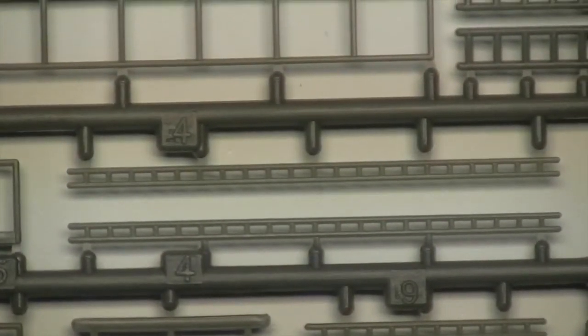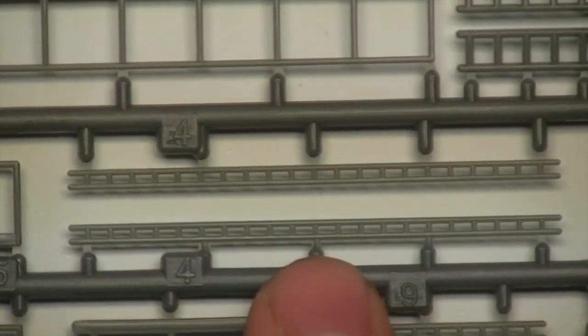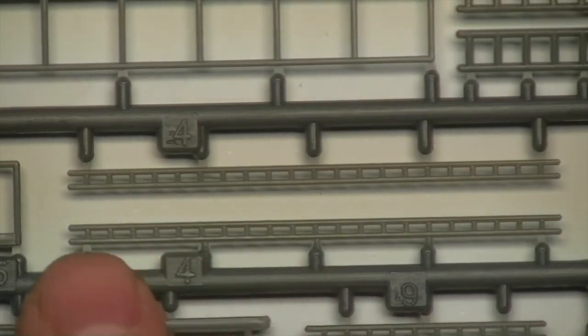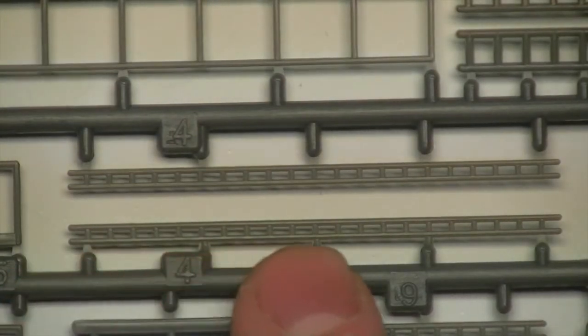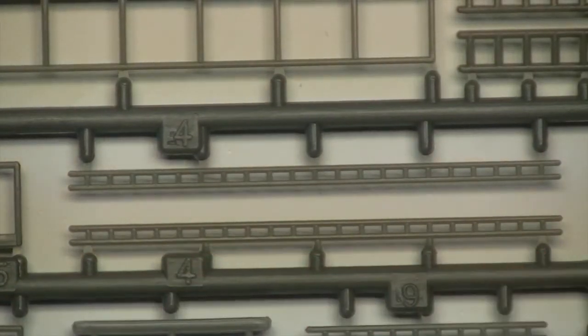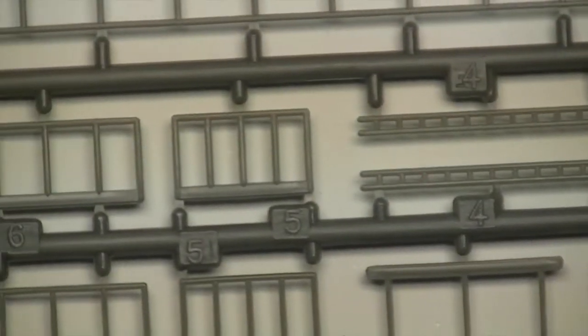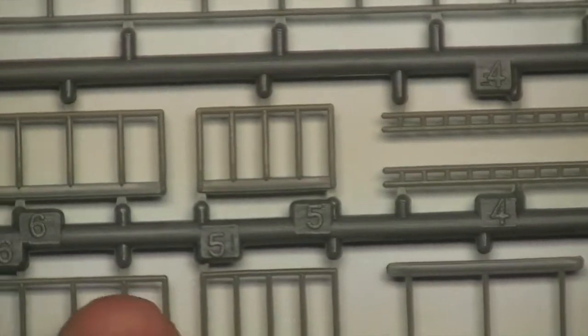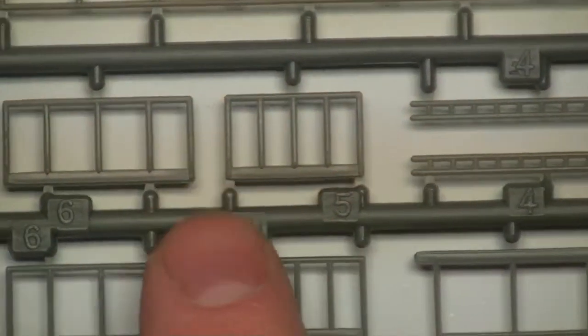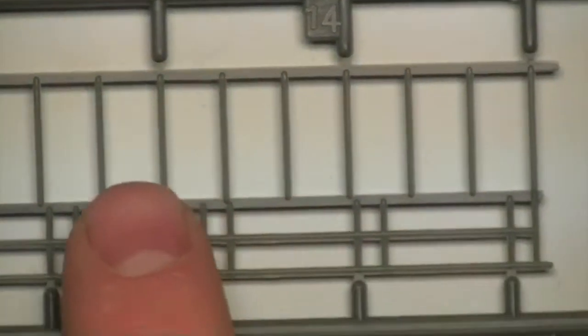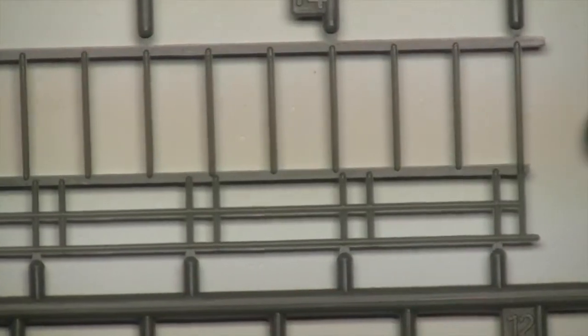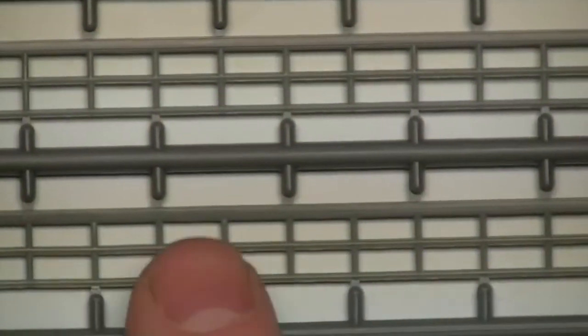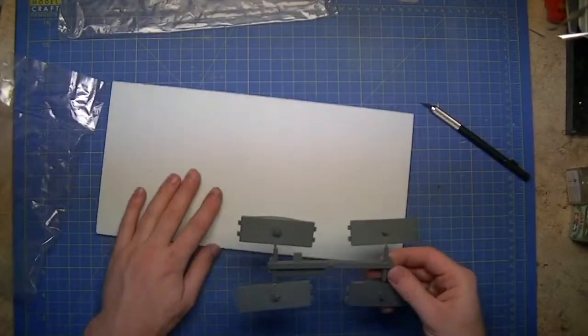So we've got - these are ladders going up the sides. We have what look like handrails, more handrail sections.